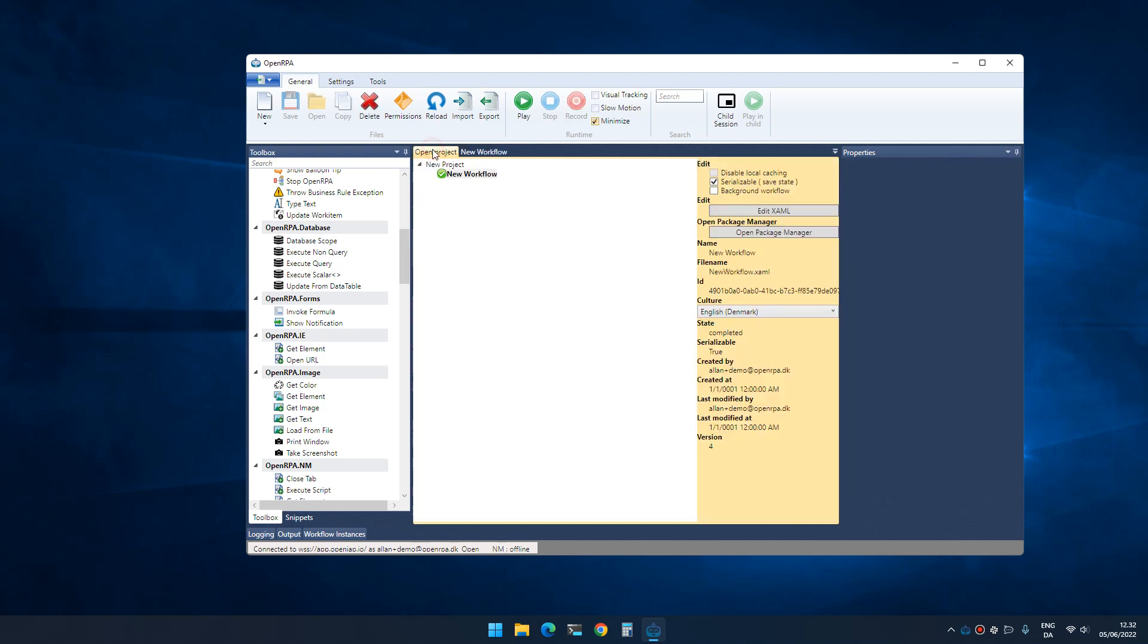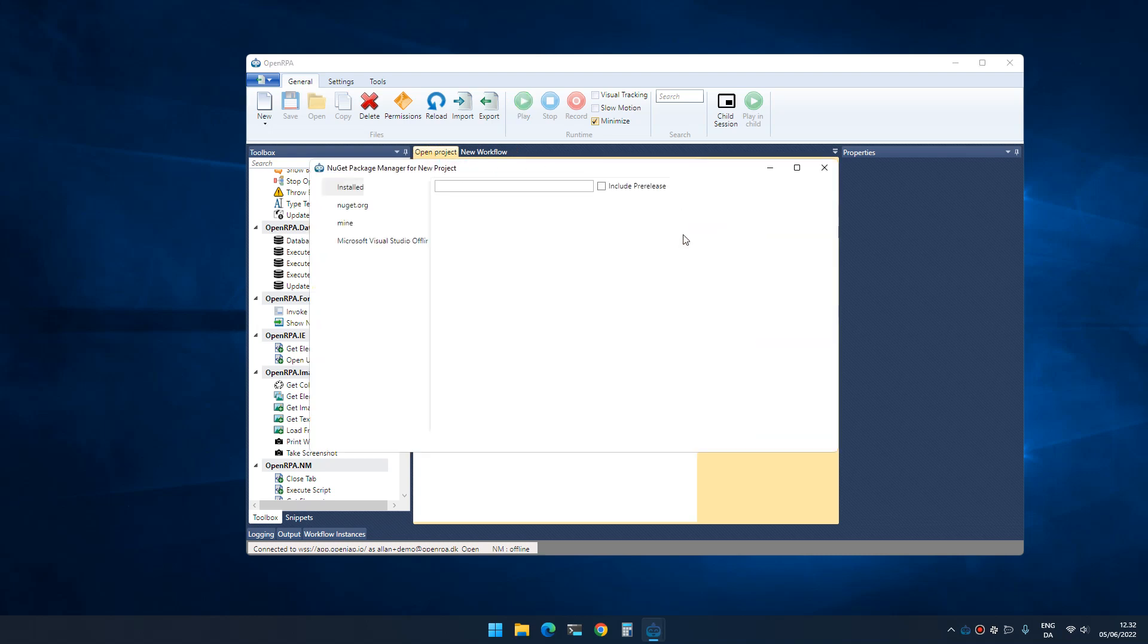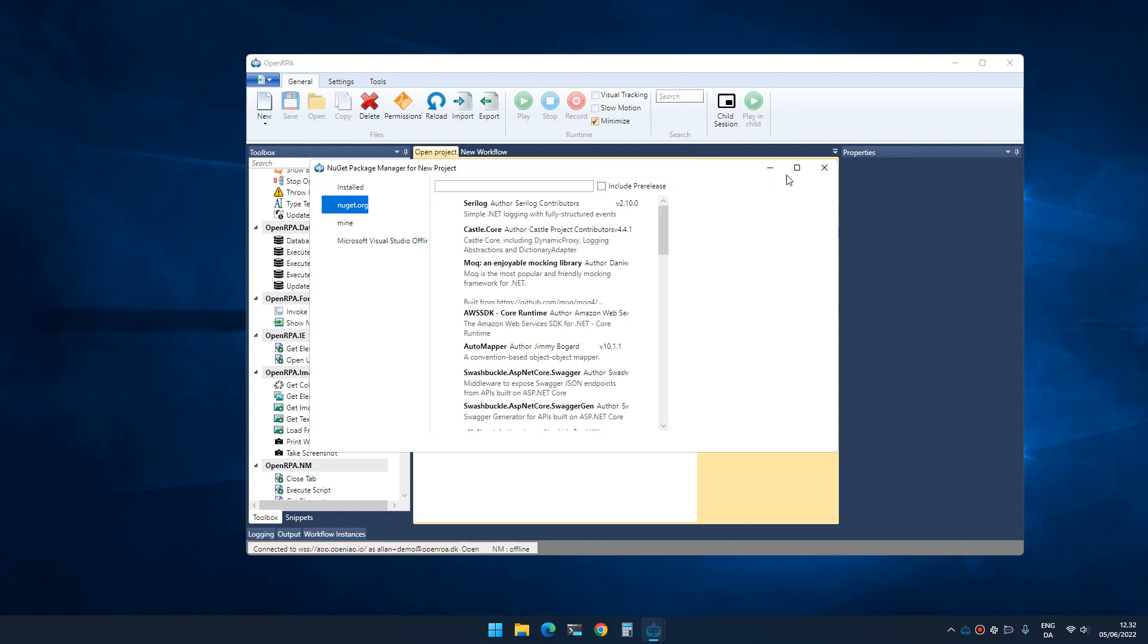You can expand the list by selecting a project and opening the package manager, then search for a new package that contains the activities that you need.